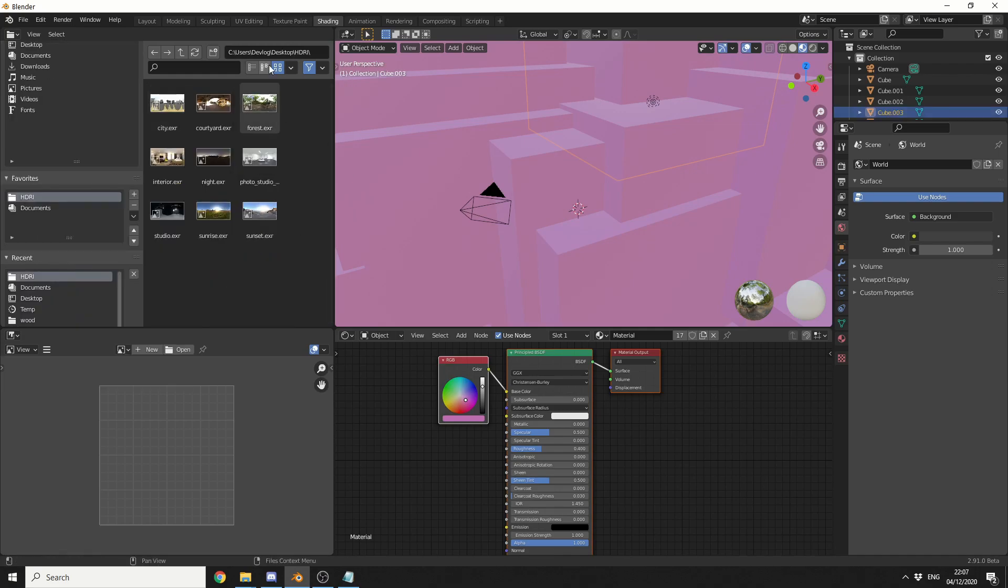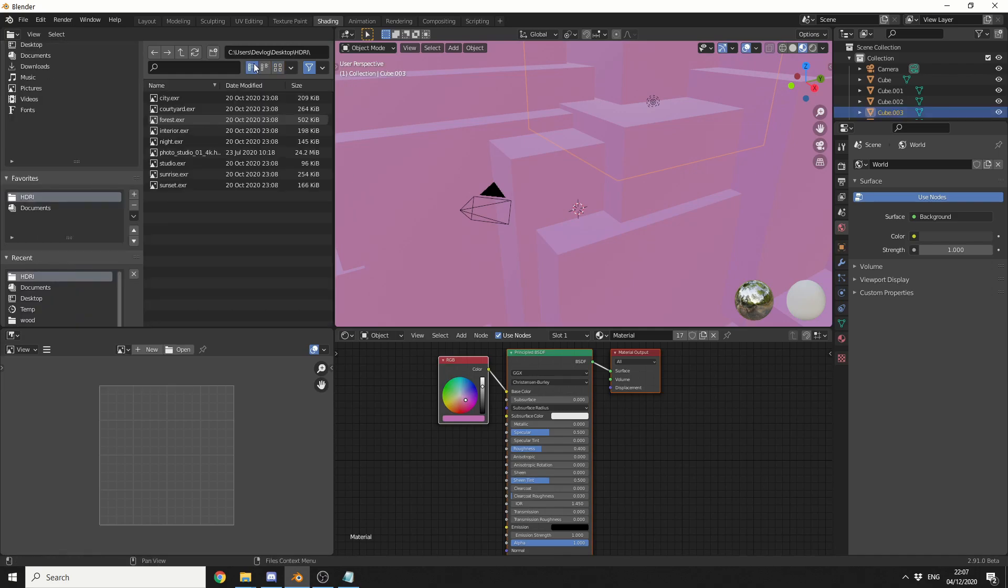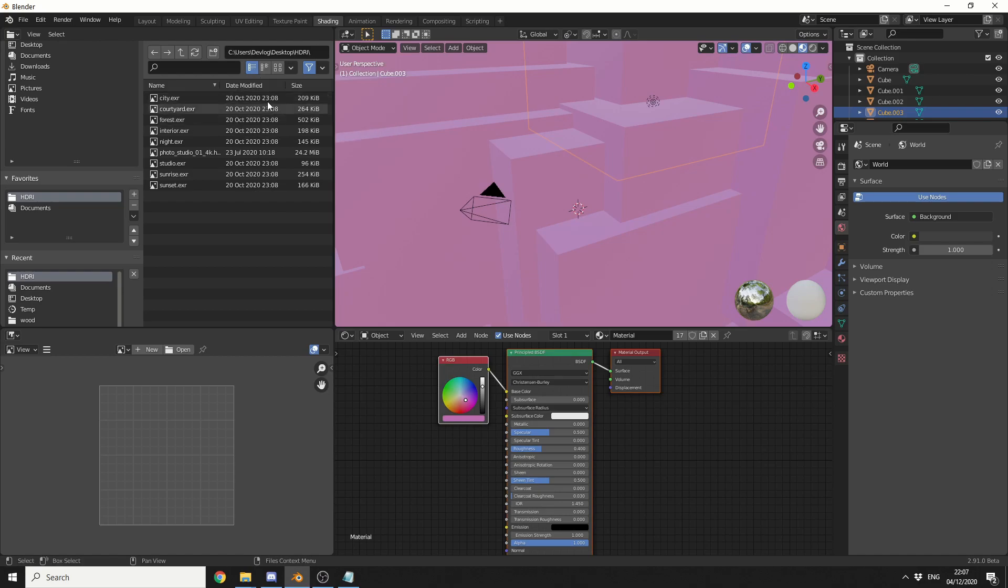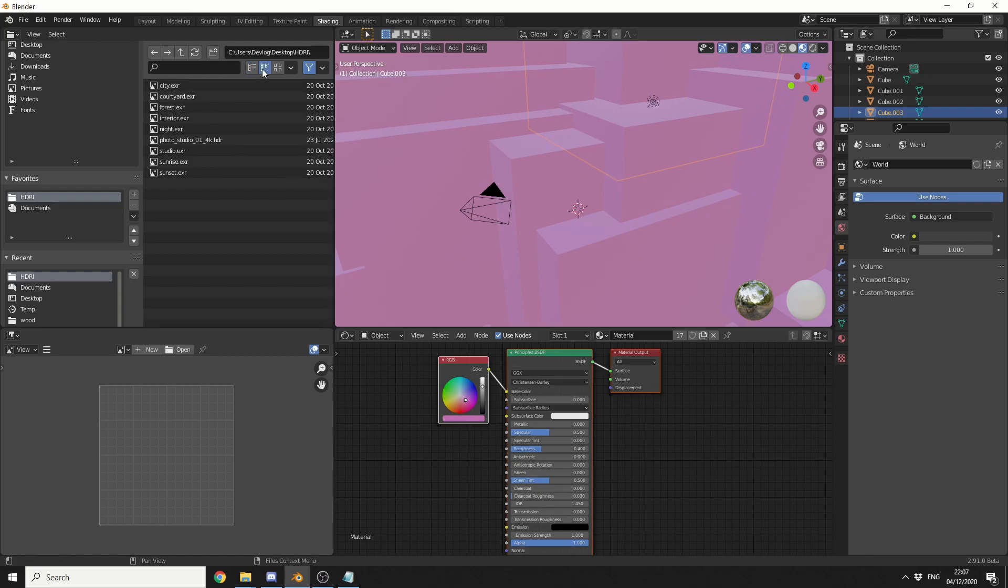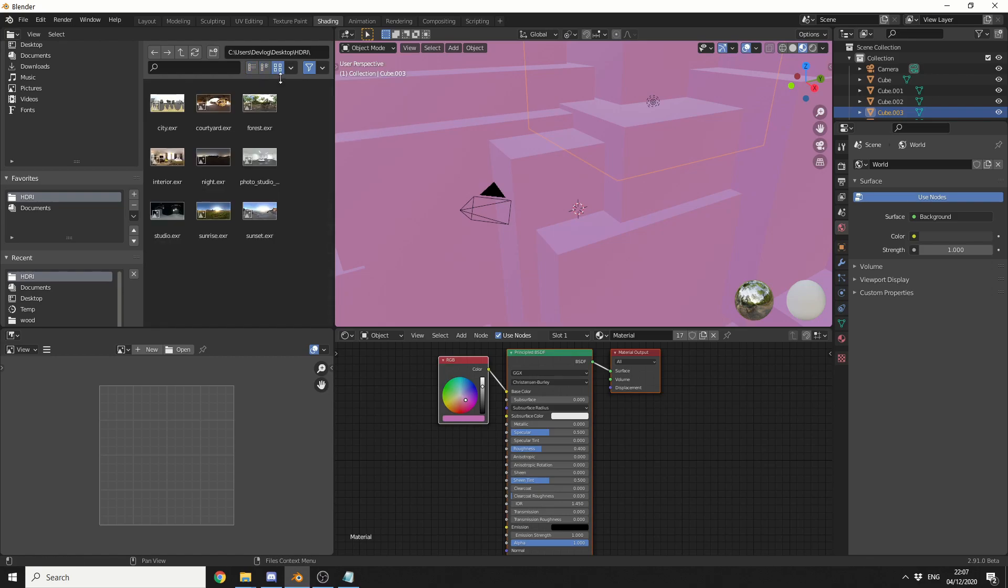Now, another thing you can do here is obviously you can change the way it displays so if you maybe just want text or you want a kind of basic view or you want a thumbnail view completely up to you.